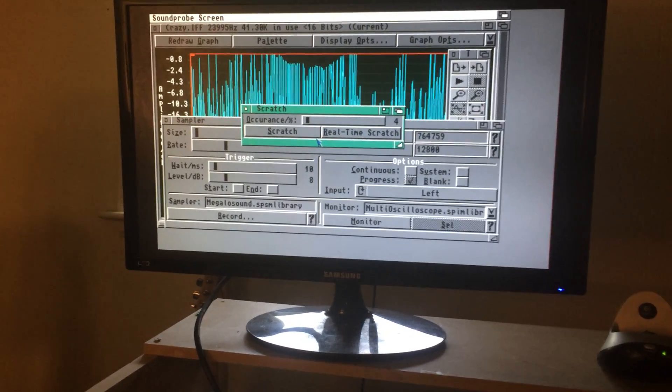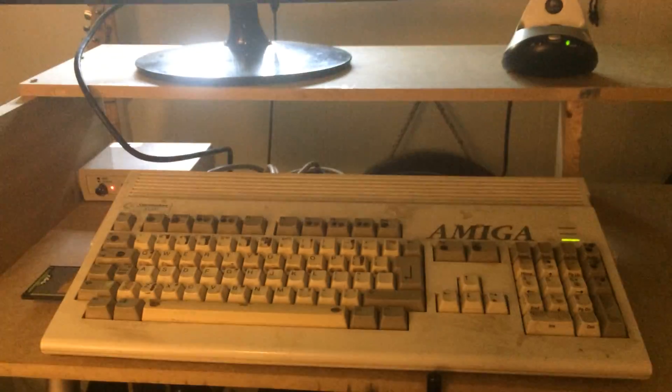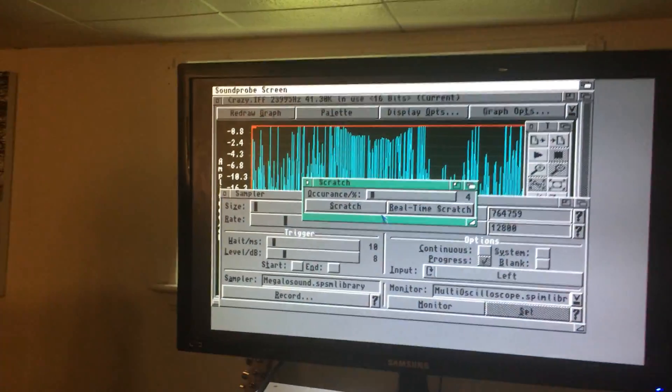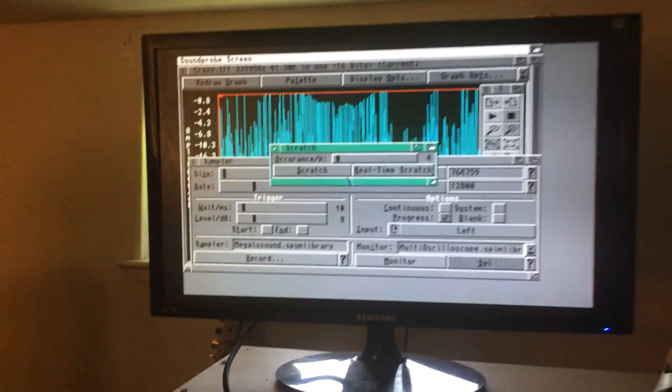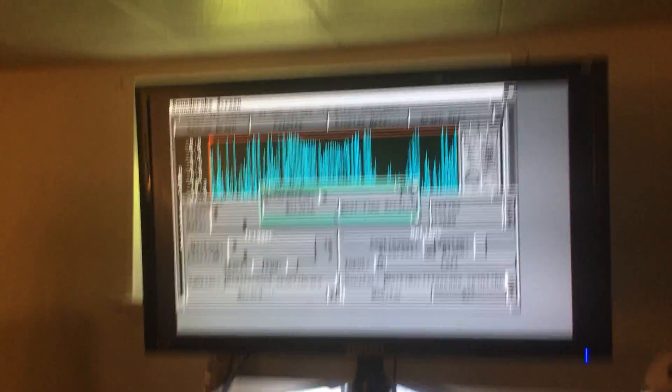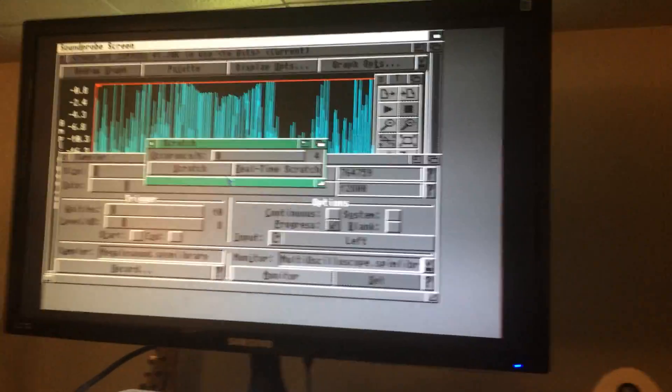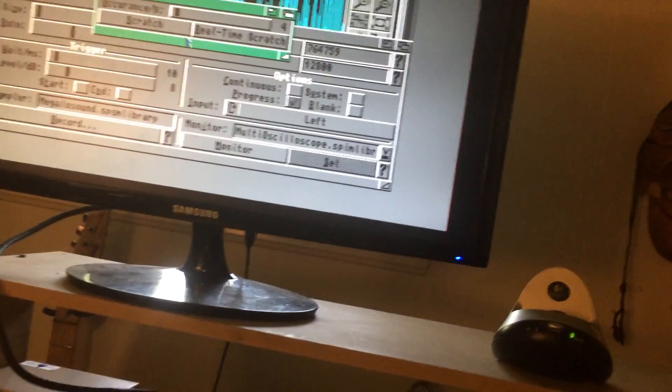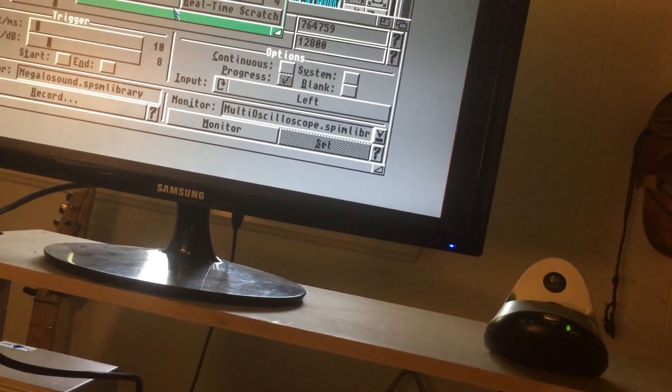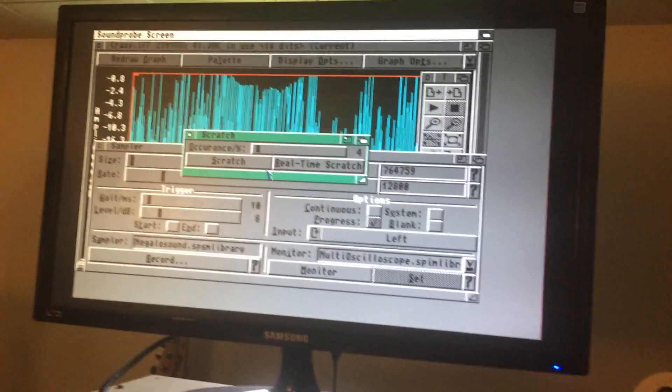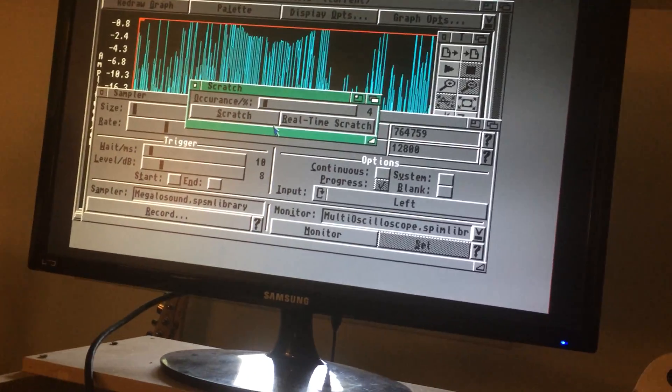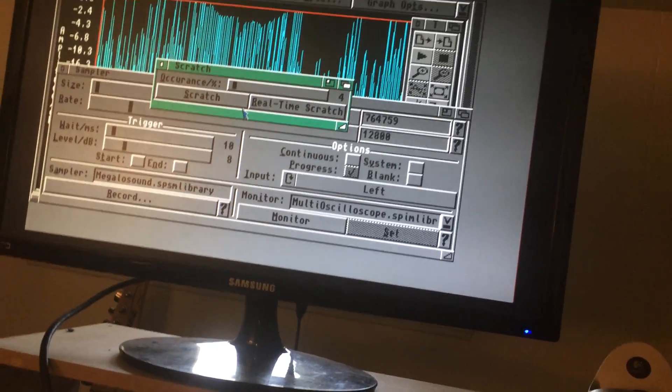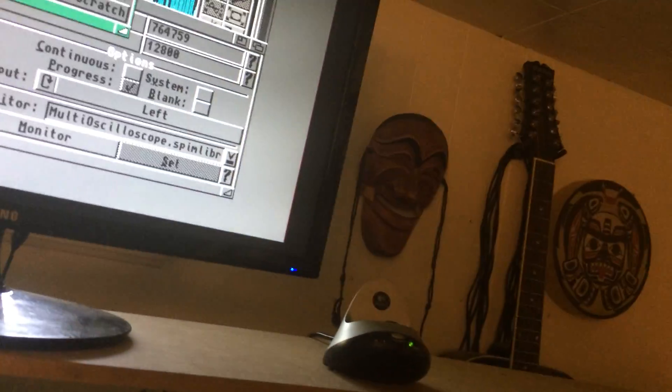Okay, so this is just a quick video to demonstrate the Amiga 1200 running a program called Sound Probe. I'm running an SR-16 through it. You can hear the original beat here, and then we're going to hear it coming through the Amiga.